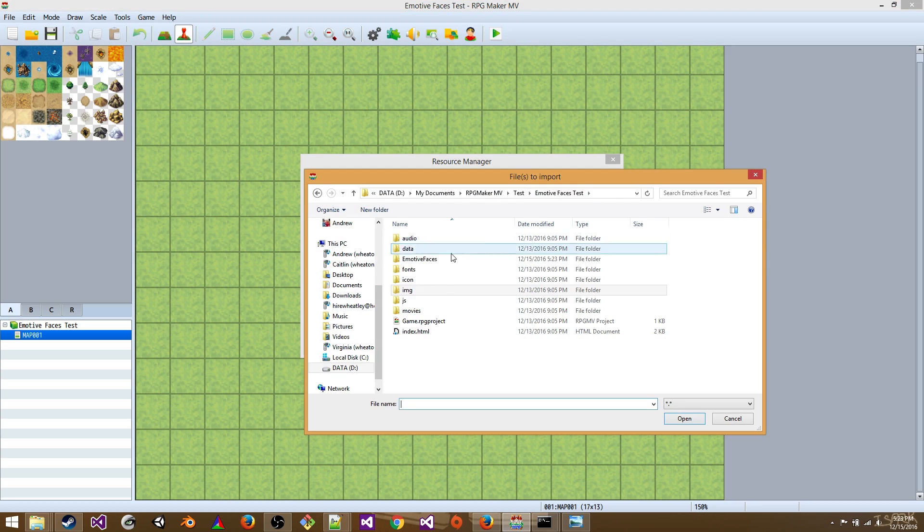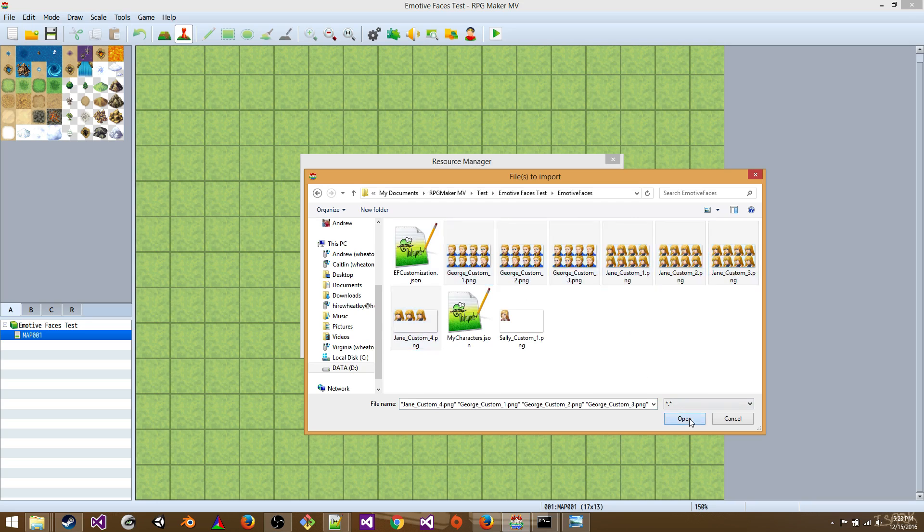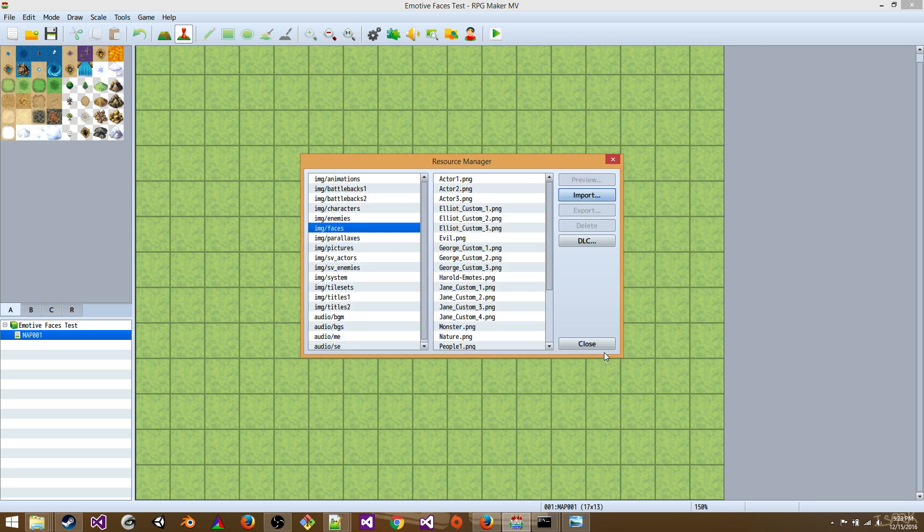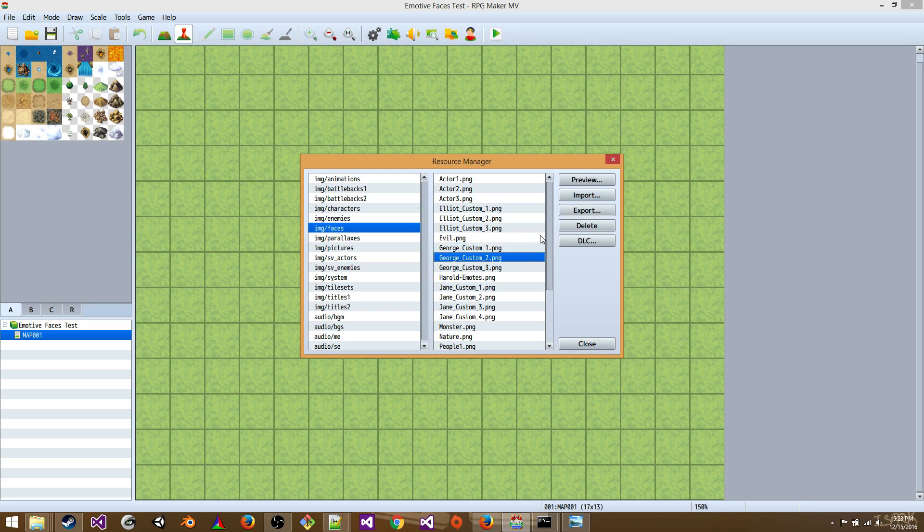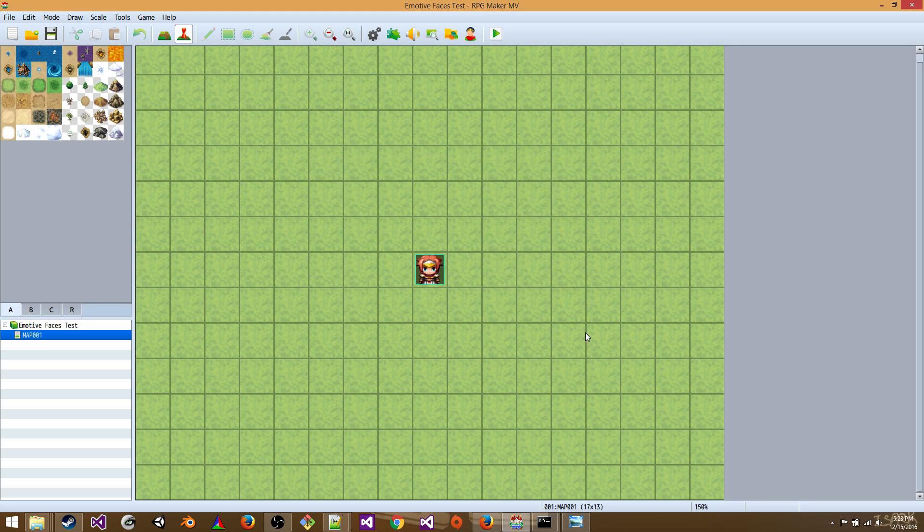You're going to go to your emotive faces folder. And you can select all of these. And click Open. And then Close. So now you've got George in here. And Jane.